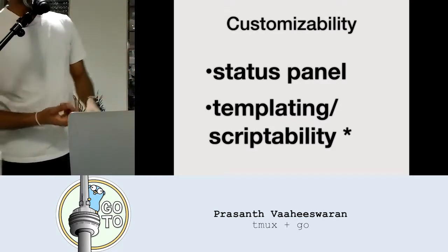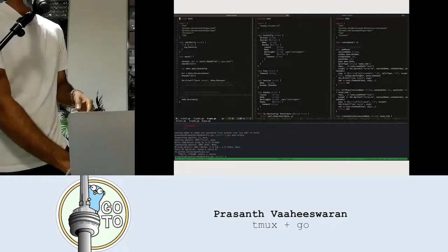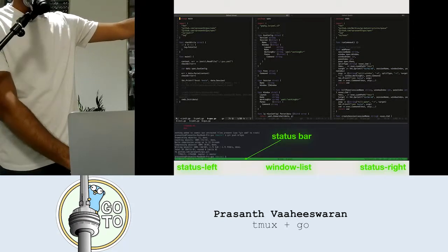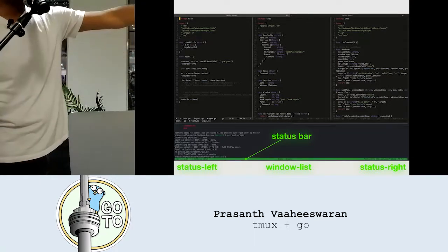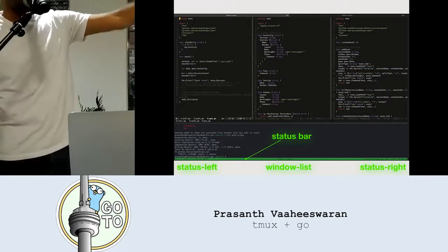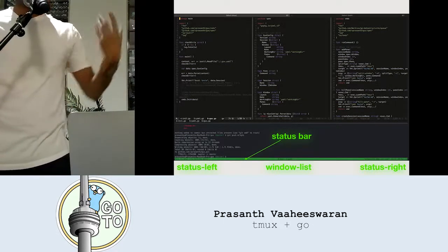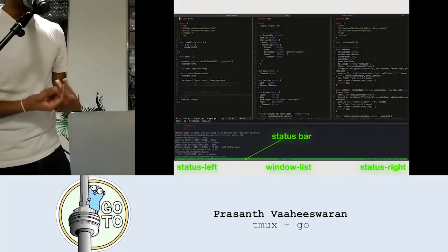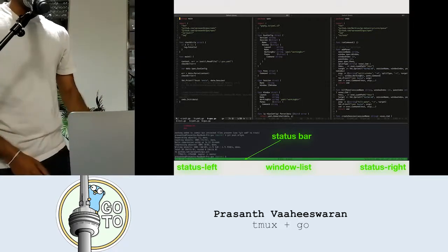So the status pane — if we go back to the first image, it's the arrow. That's the status pane right there. You have status left and status right, and you can put something in there. The one in the middle with the window list, you can't change that — that's just a marker for your window list.